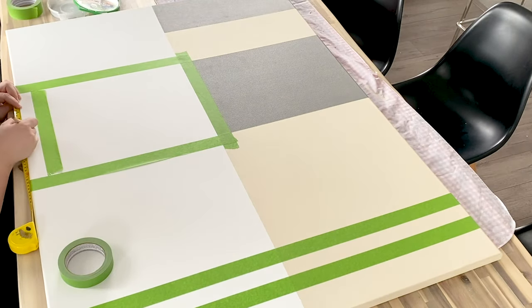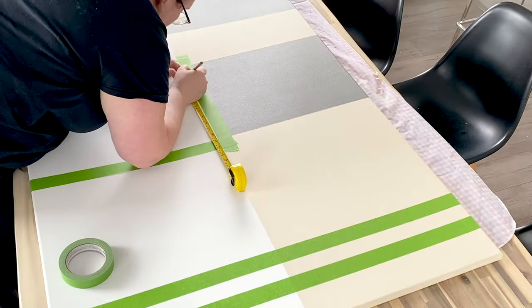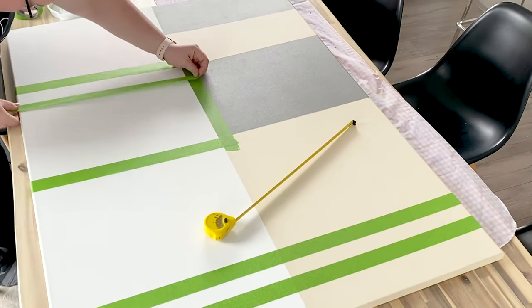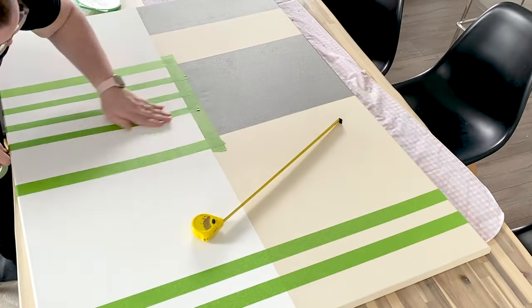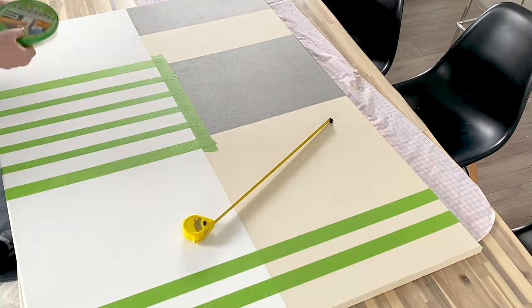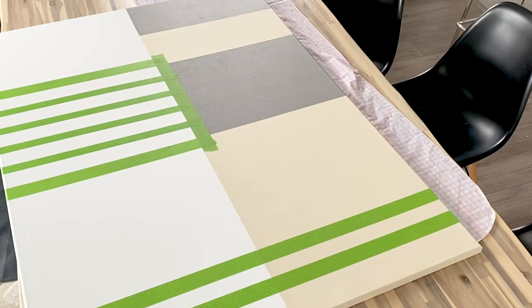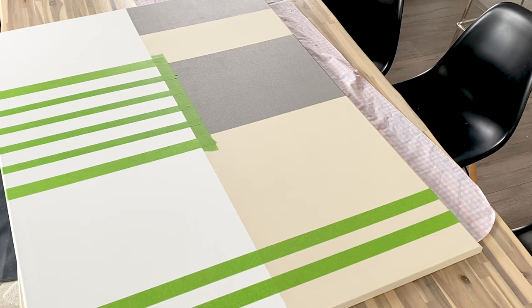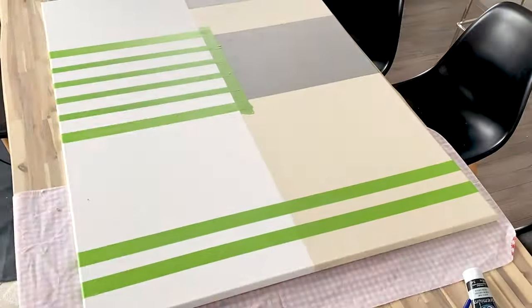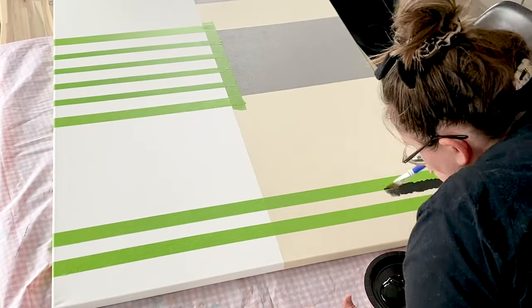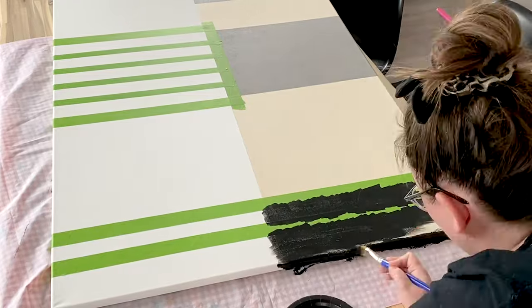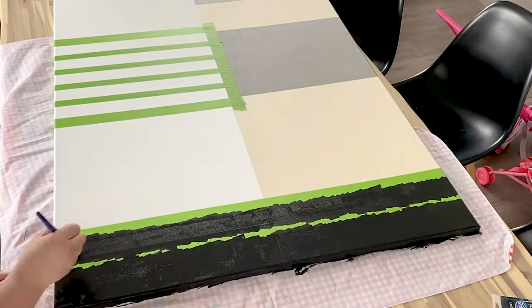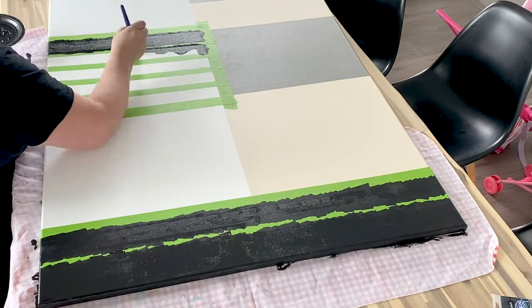And finally I taped off this top section. I wanted it to be the same width as the gray rectangle across from it, so I had to do a little bit of measuring to make sure that all of my spaces were going to be equal. And then I used one inch frog tape to mark out the spaces so I had even one inch spaces throughout that square. Then I painted all of those sections black to contrast the other colors in the canvas.